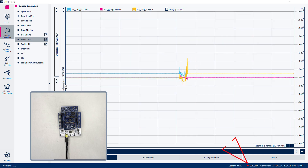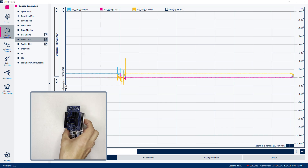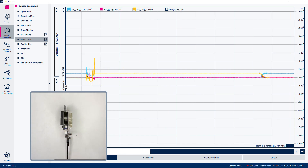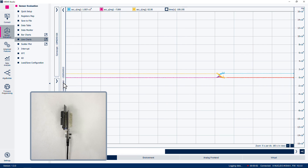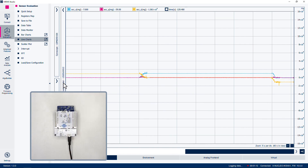The acquisition time is displayed at the bottom right of the application. Move the board to a different orientation and leave it motionless on the table for approximately 30 seconds. Finally, move the board to a final different orientation and leave it motionless to capture another 30 seconds of data in the stationary position.